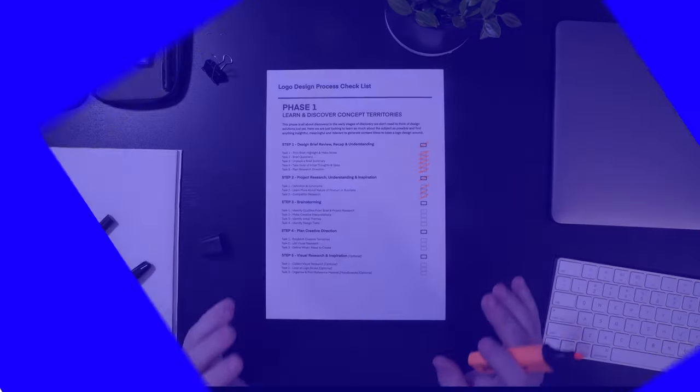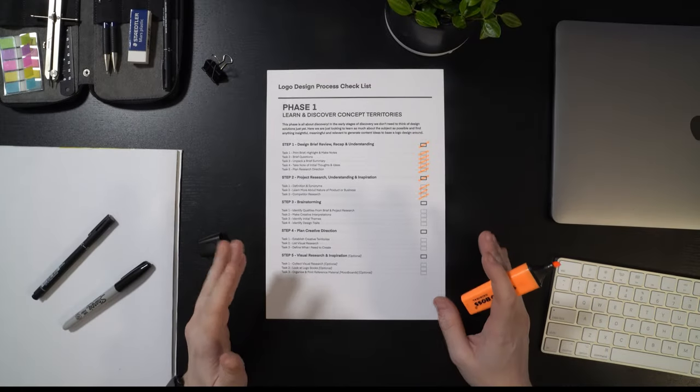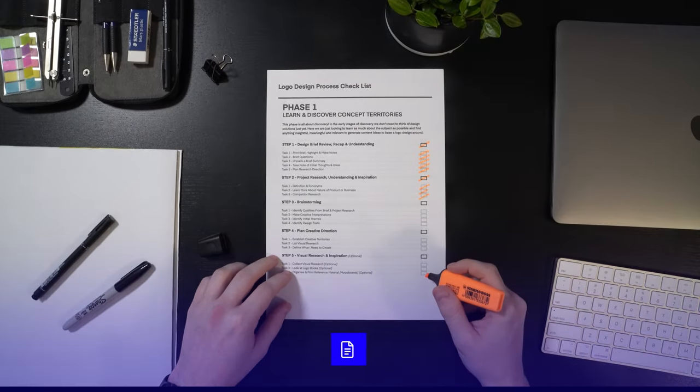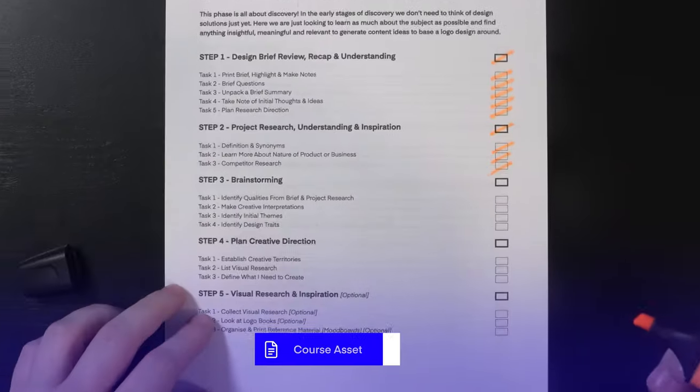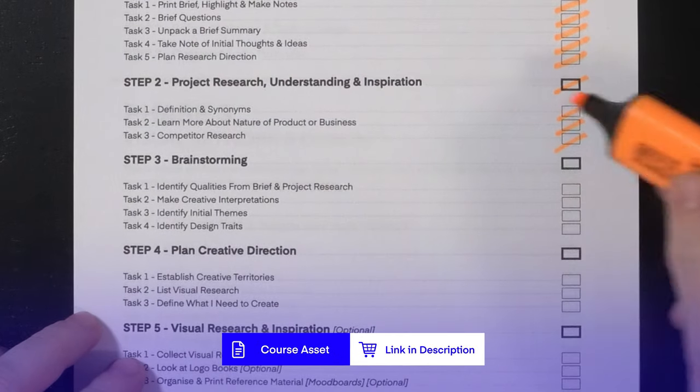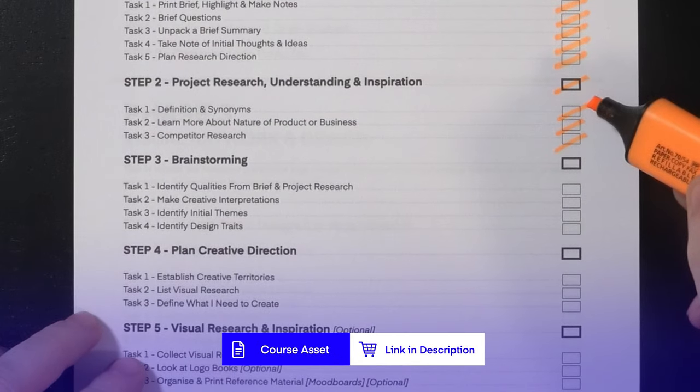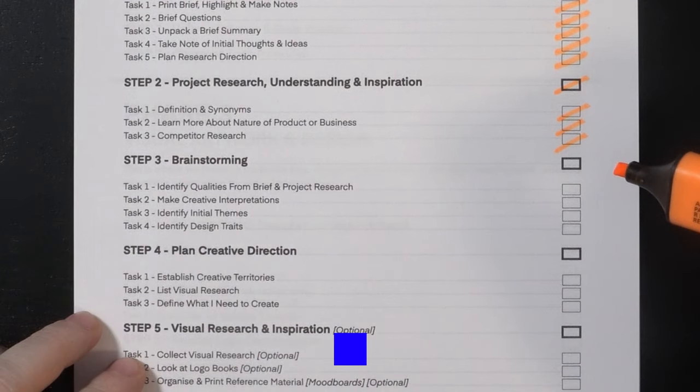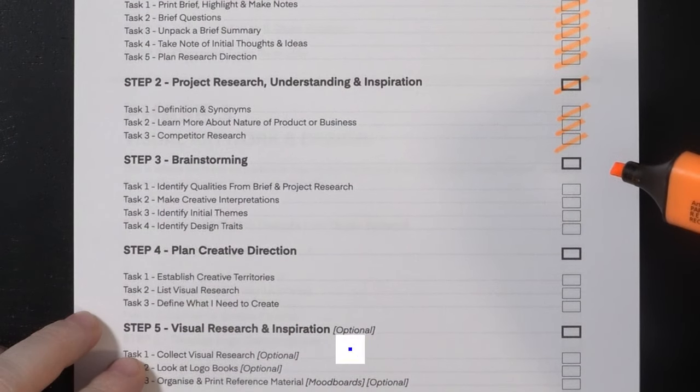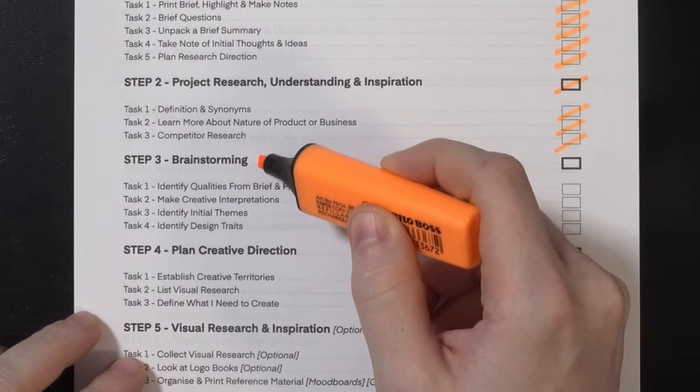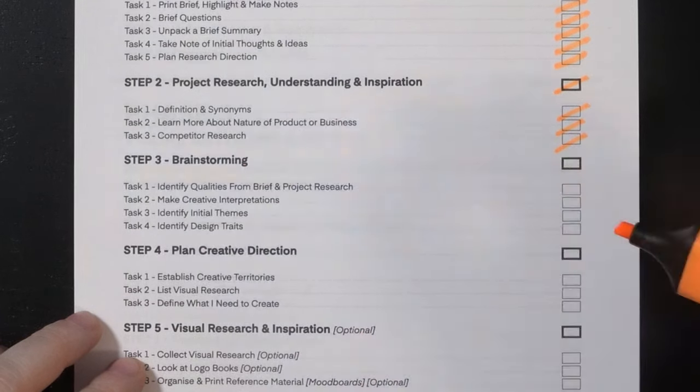So here I am with my design process checklist. Once adequate time has been spent on project research, we are confident we have covered enough ground and are enlightened to the project subject matter, we can now move into step three in phase one. So the third step in the discovery phase is brainstorming.